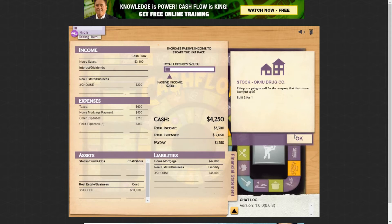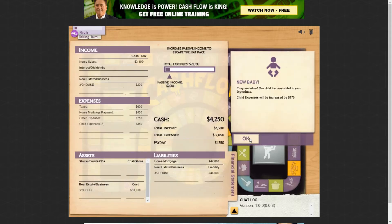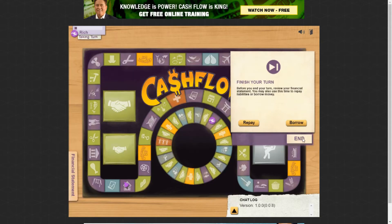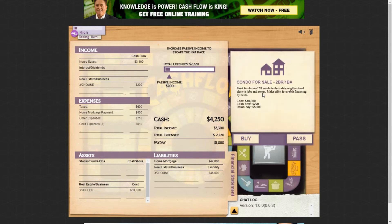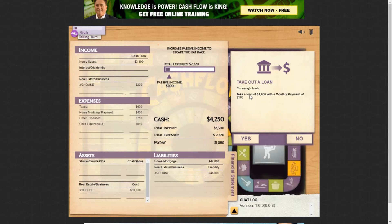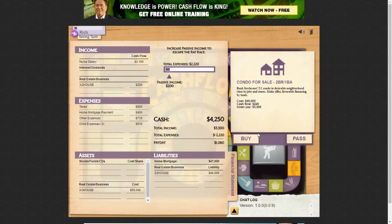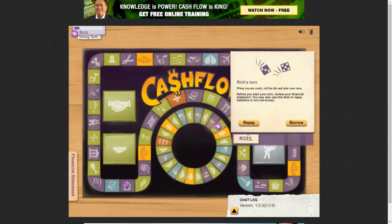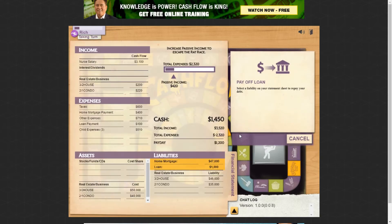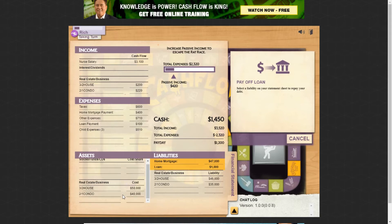A two-for-one stock split appeared but I don't own that stock so it doesn't affect me. Then I got another new baby — now three kids costing $500 a month. A condo for sale came up: $5,000 down for $220 a month cash flow. I don't quite have $5,000 but I'll buy it by taking out a $1,000 loan, which costs $100 a month, so the net cash flow is $120 a month — still a positive cash flow situation, so I'll do it.